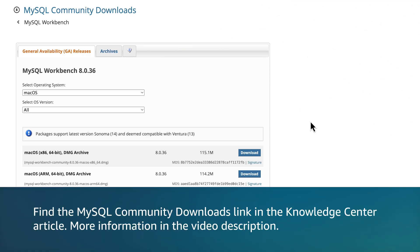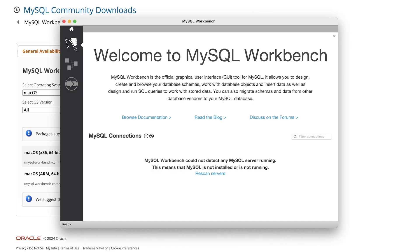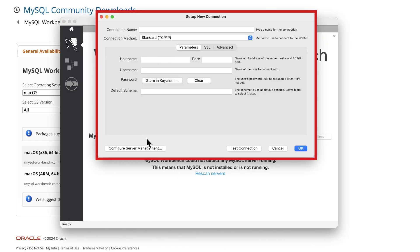The first step is to download and install MySQL Workbench. Then open MySQL Workbench and choose the plus sign next to MySQL Connections to set up a new connection.